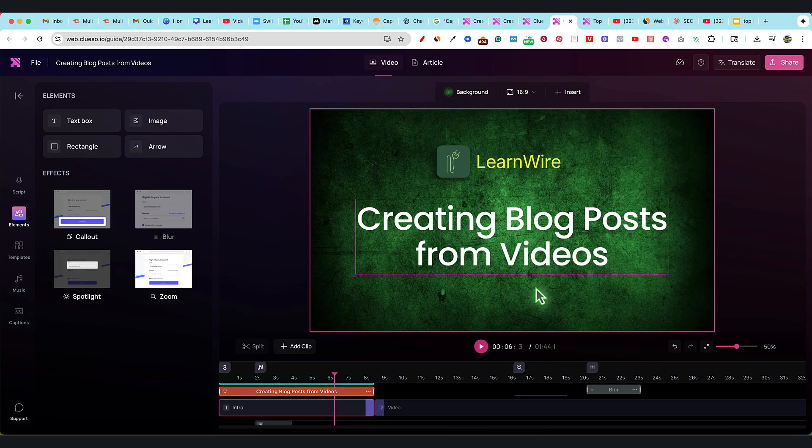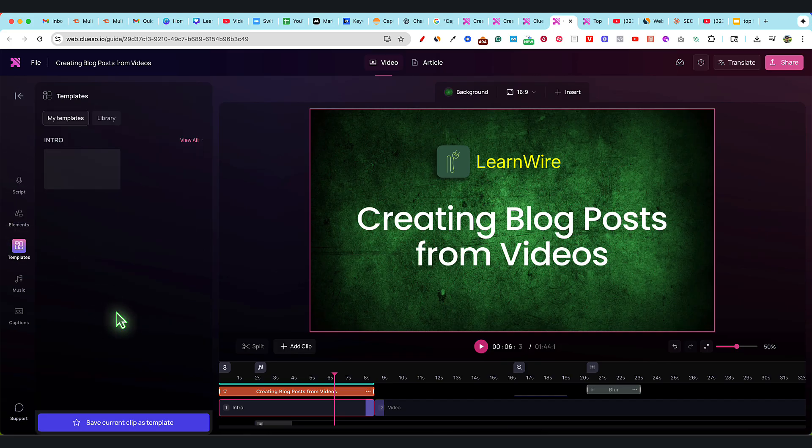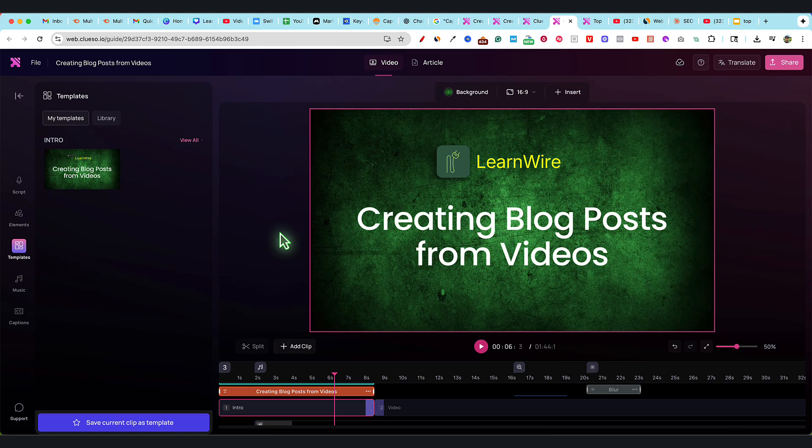You can click on this and save it as a template. You can save the current clip as a template so you can use this every time you create videos with Cluso. You'll have your intro or outro or middle plug-in saved as clips or templates.